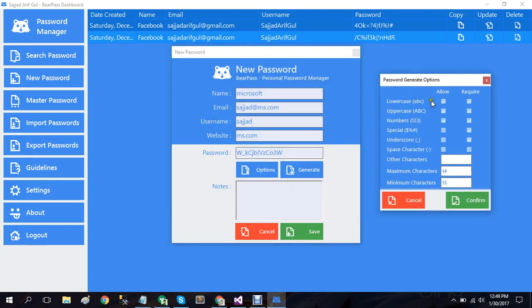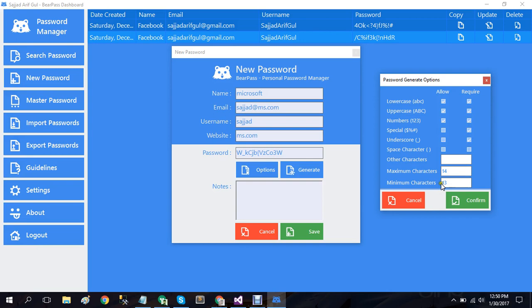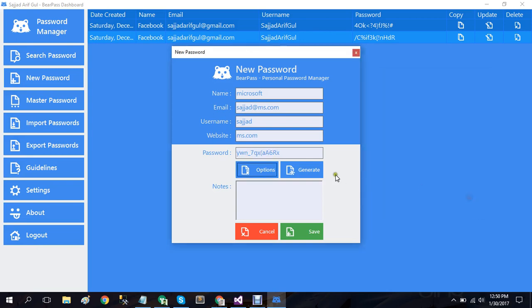Here you can see we have lowercase allow, require, and different related options. So I have set it to require special and underscore character as well as the maximum character length and minimum character length 14 and 13. So all of these passwords that you see generating here are generated at completely random format.